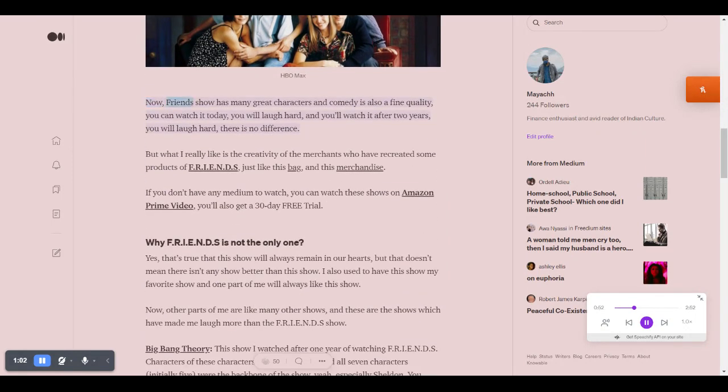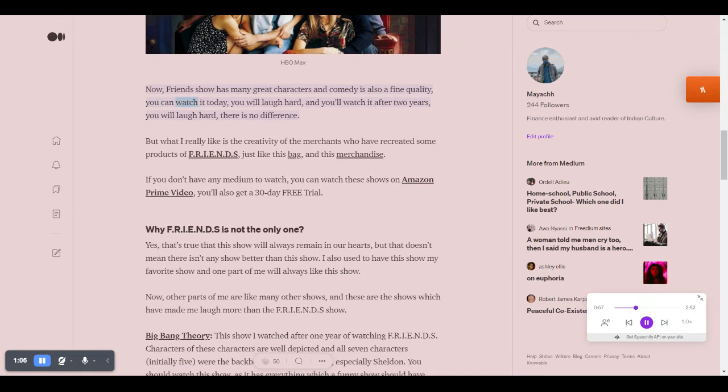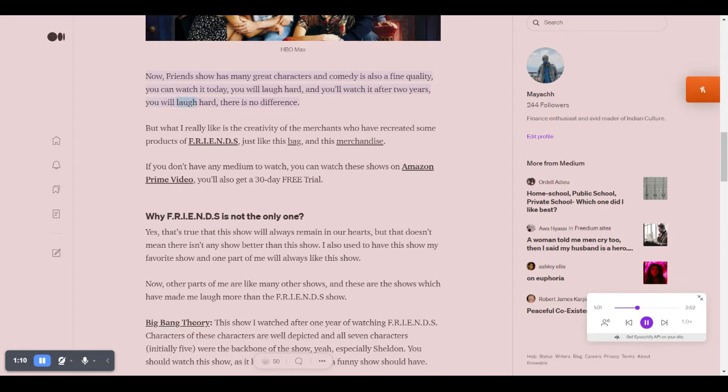Now, Friends show has many great characters and comedy is also a fine quality. You can watch it today, you will laugh hard, and you'll watch it after two years, you will laugh hard. There is no difference.